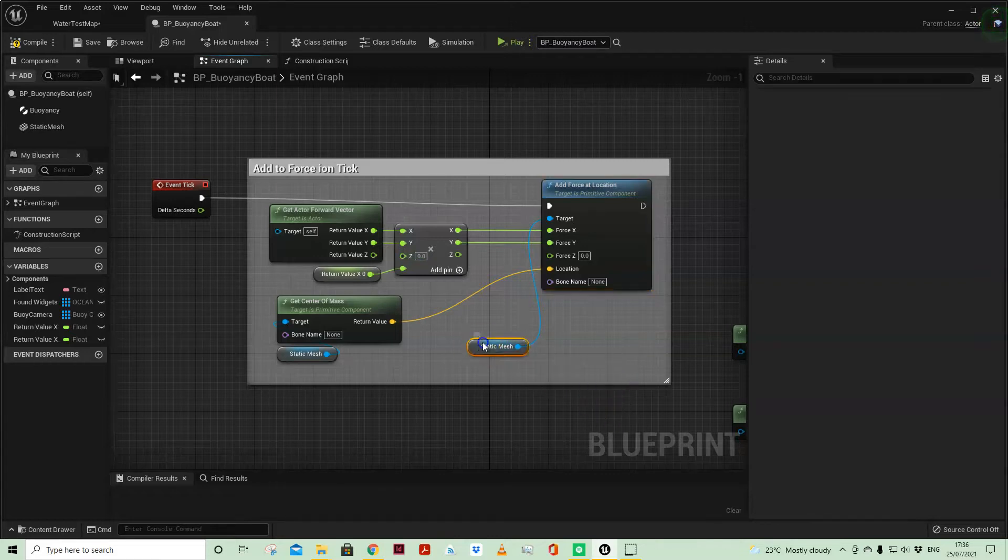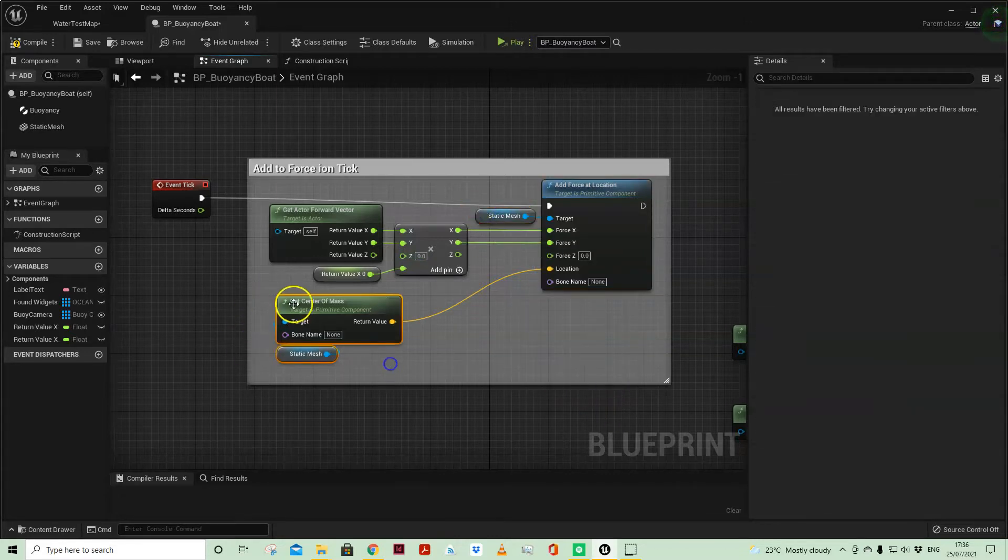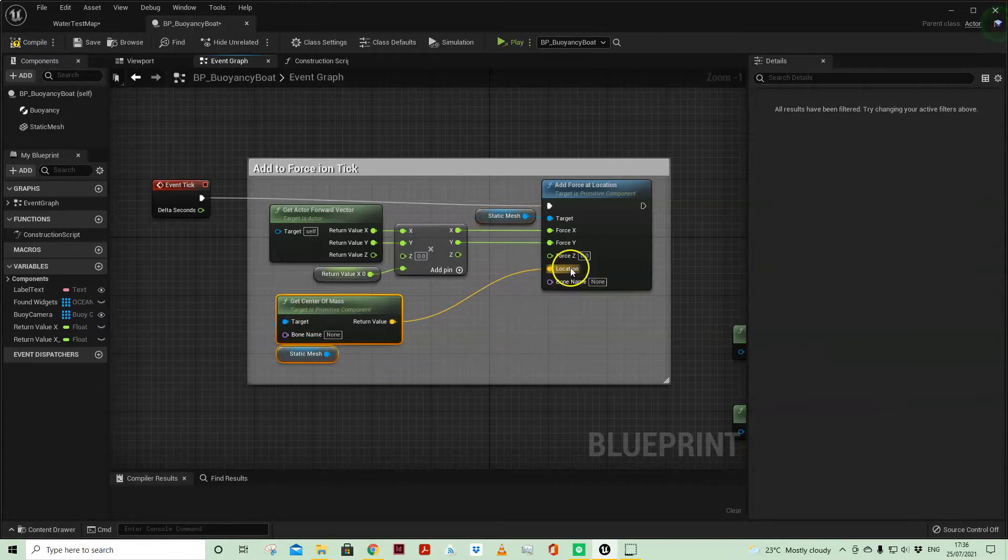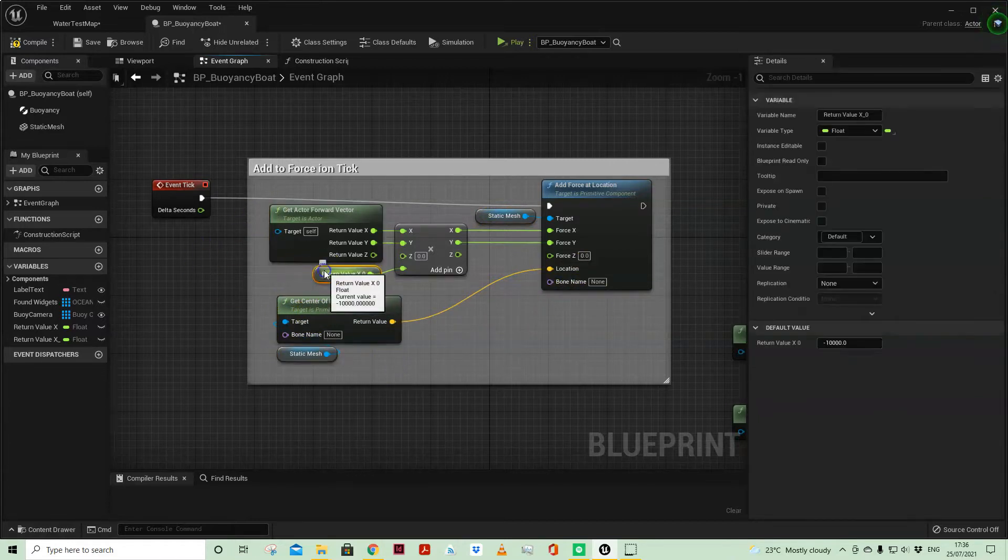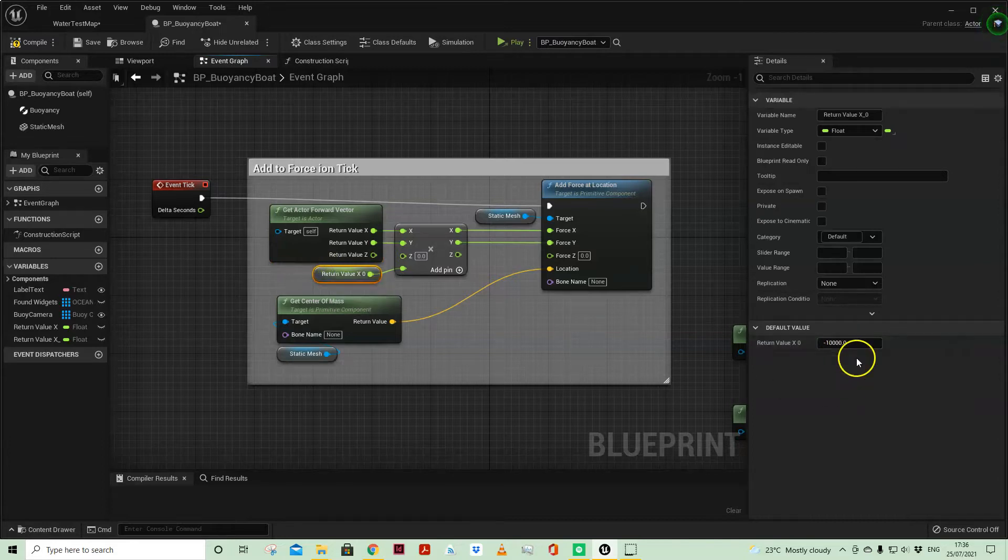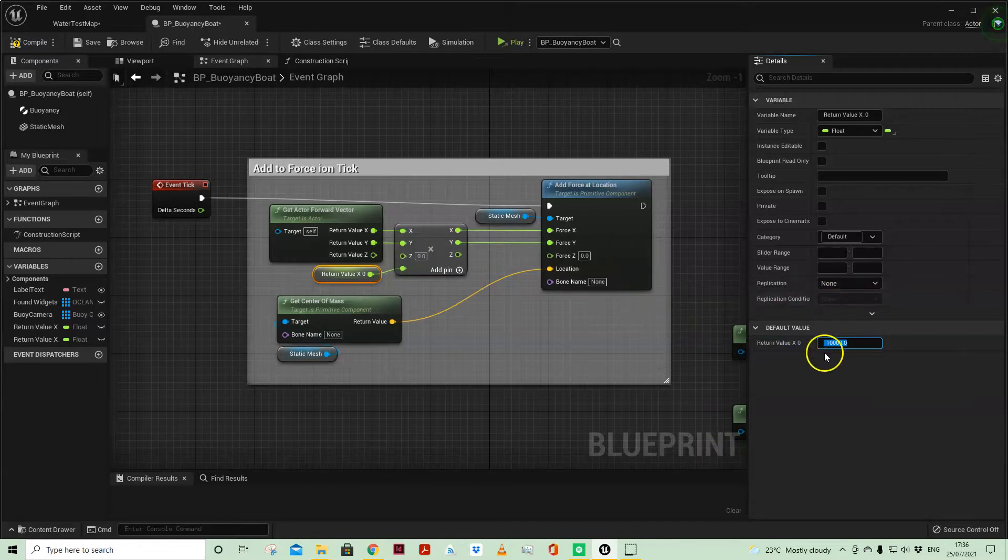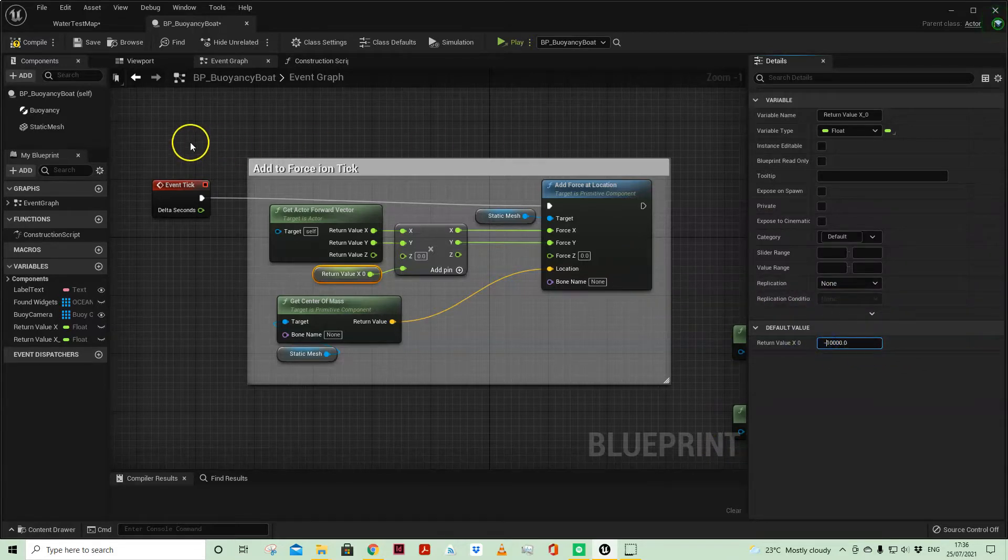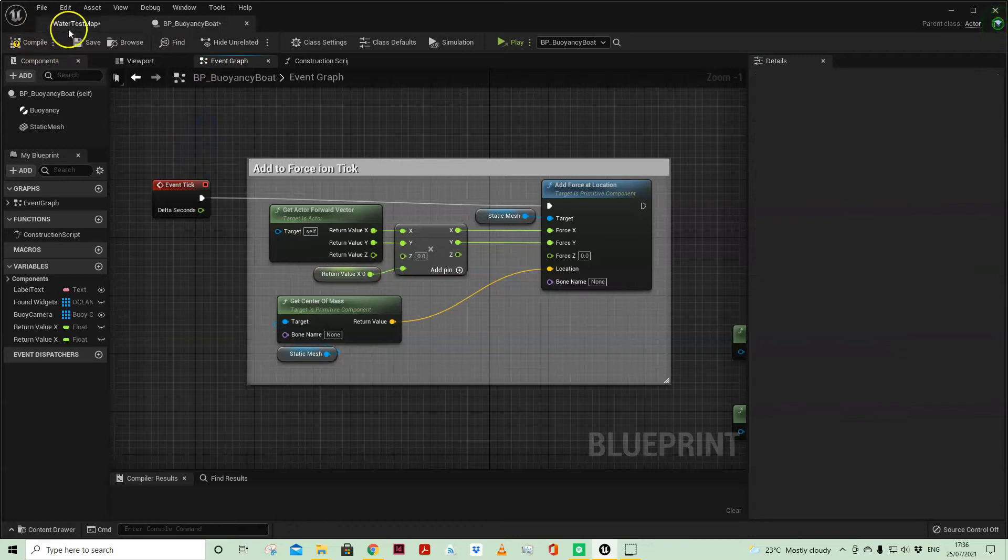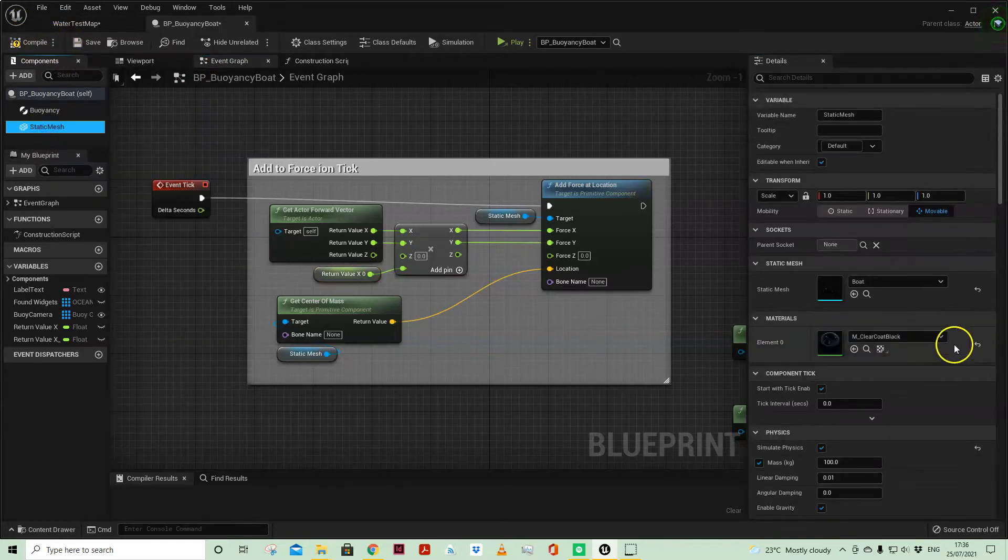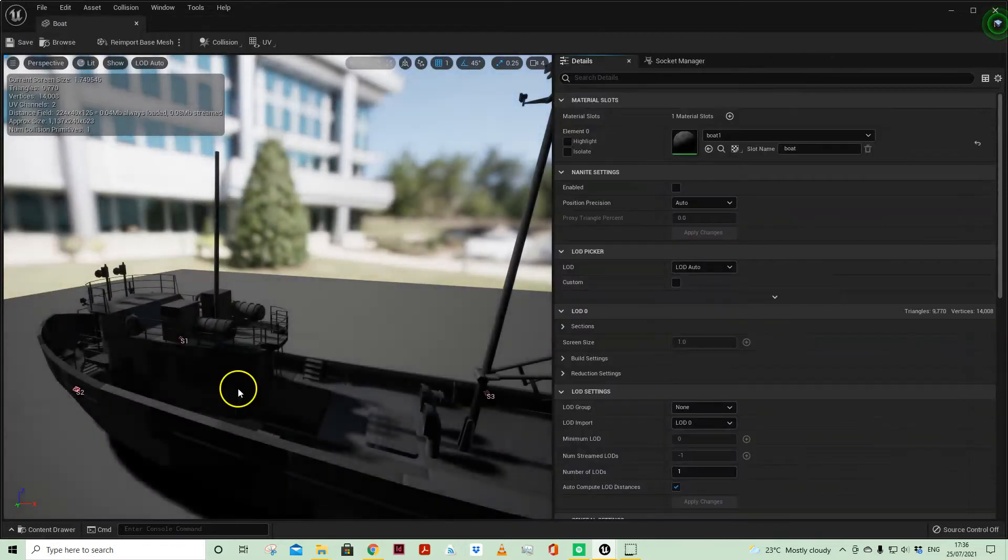And the static mesh is the boat. We're getting the centre of mass for the location and we are multiplying it. So this is the amount of force and therefore determines the speed. Now I've had to put it in a minus because the static mesh was the wrong way round when I imported it.